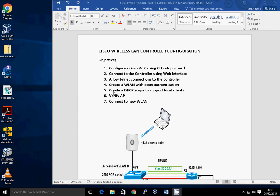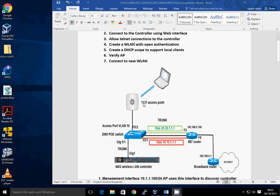We'll also create a DHCP scope on the wireless LAN controller and supply IP addresses for local clients. We'll connect an access point to the WLC and make sure we've verified the WLC and the AP are joined together. And then we're going to create another new wireless LAN and make sure that works as well. So we'll go through that step by step.